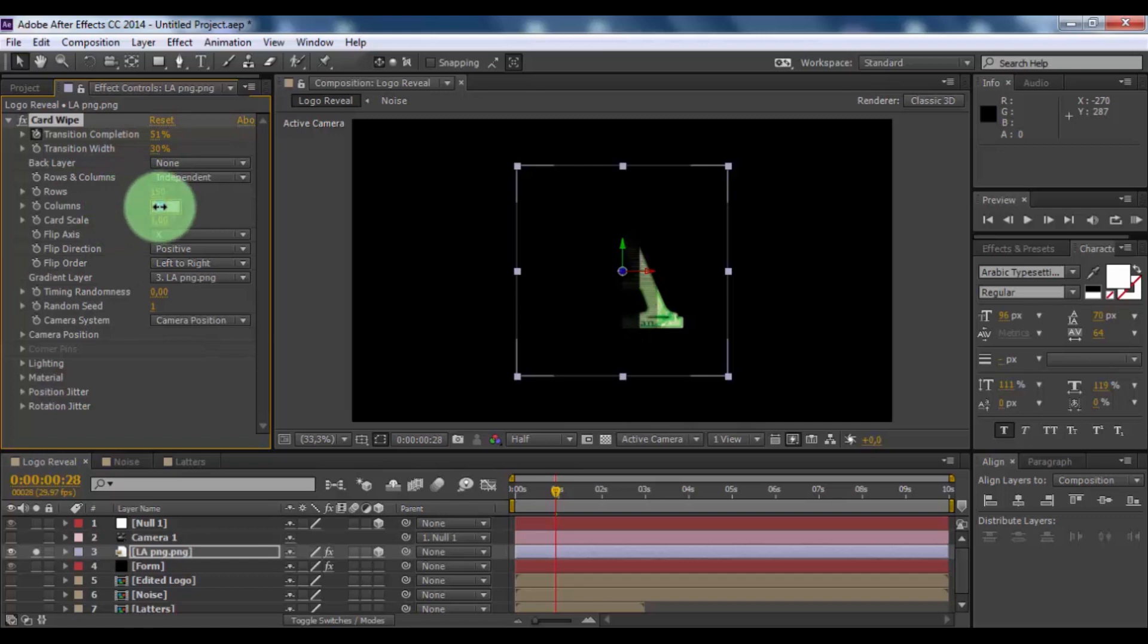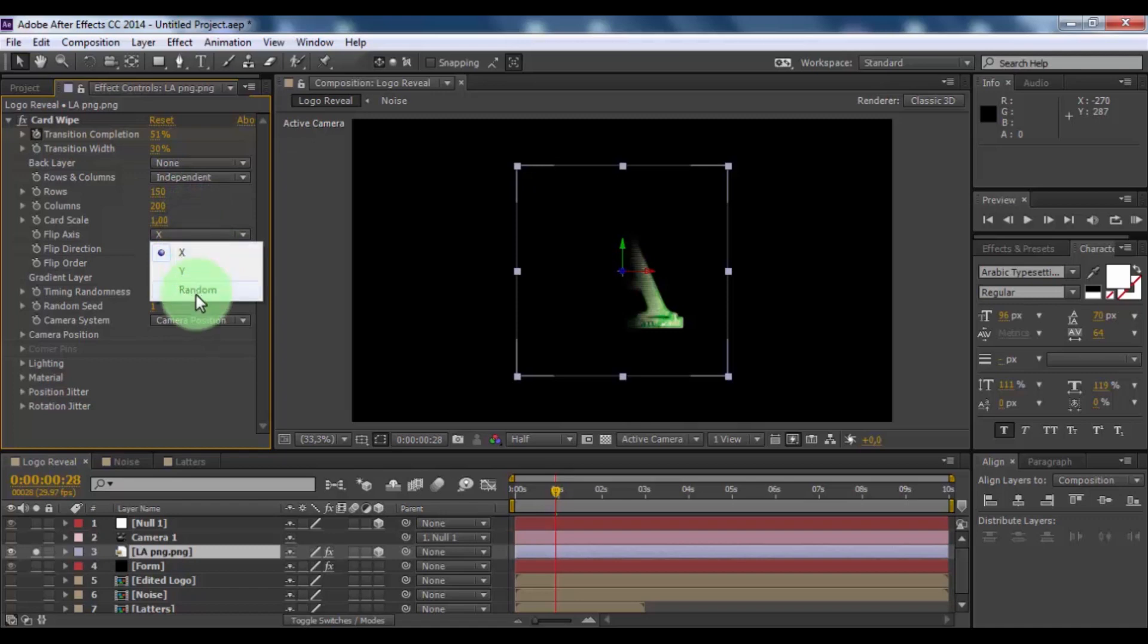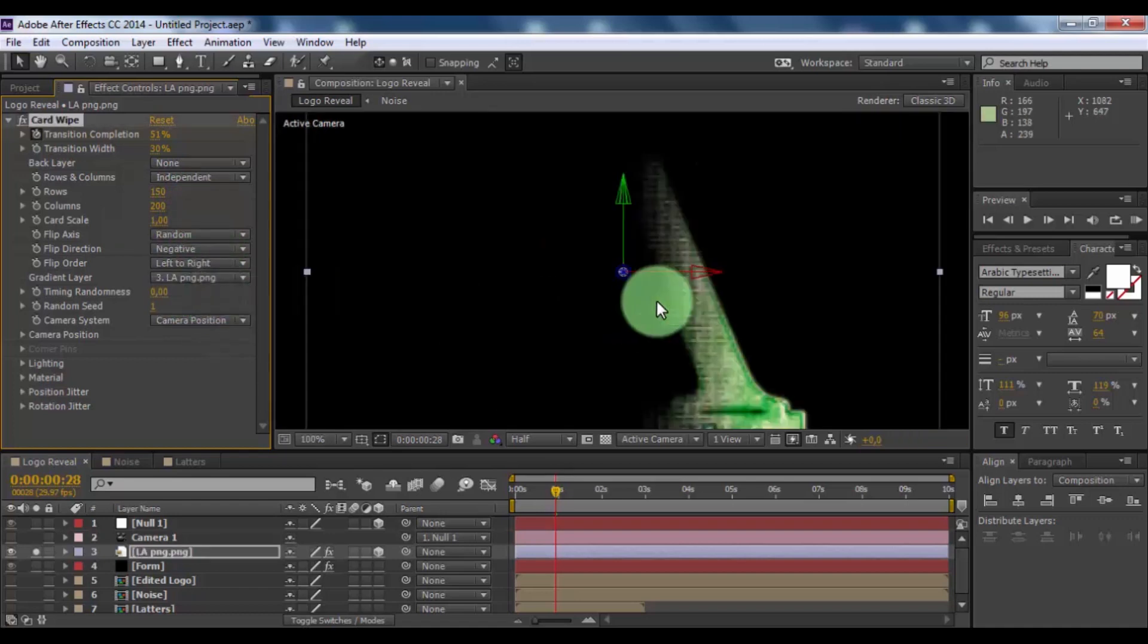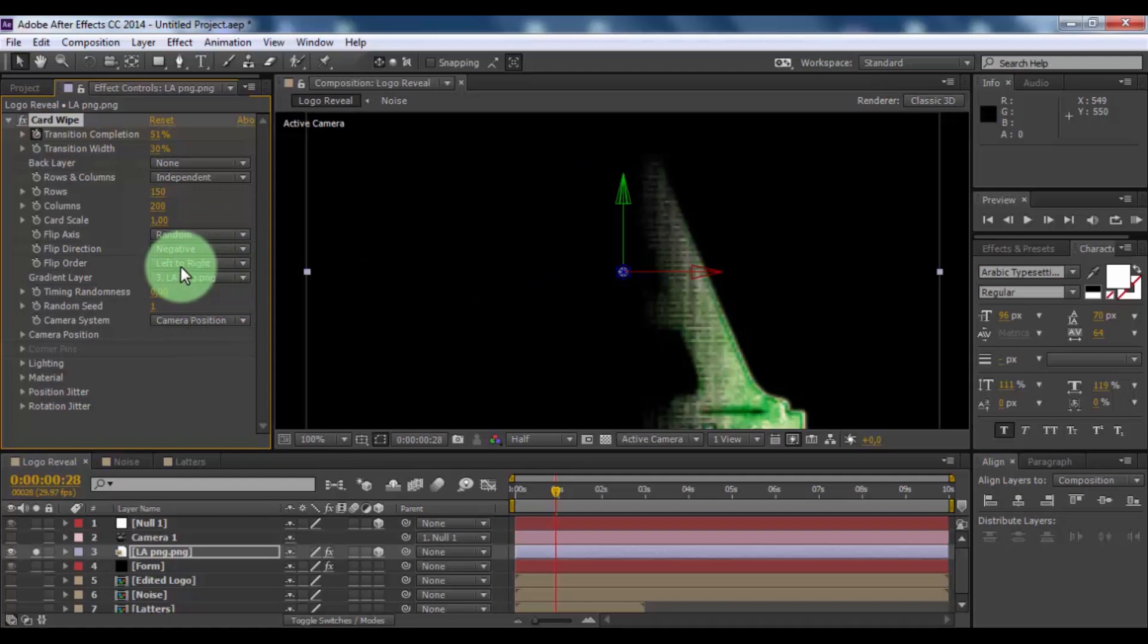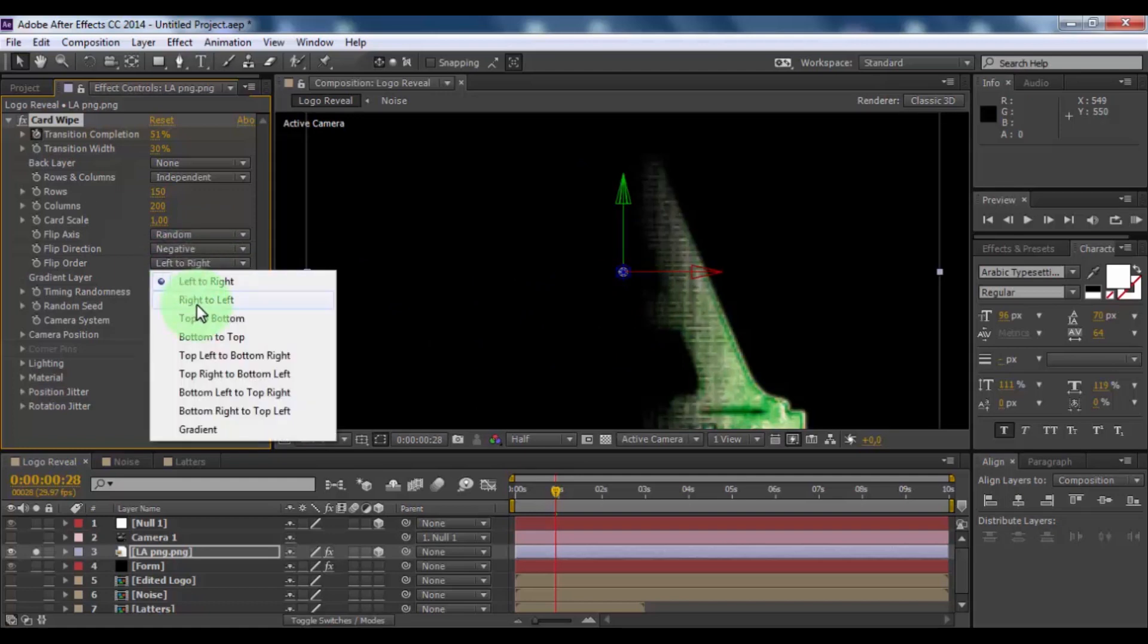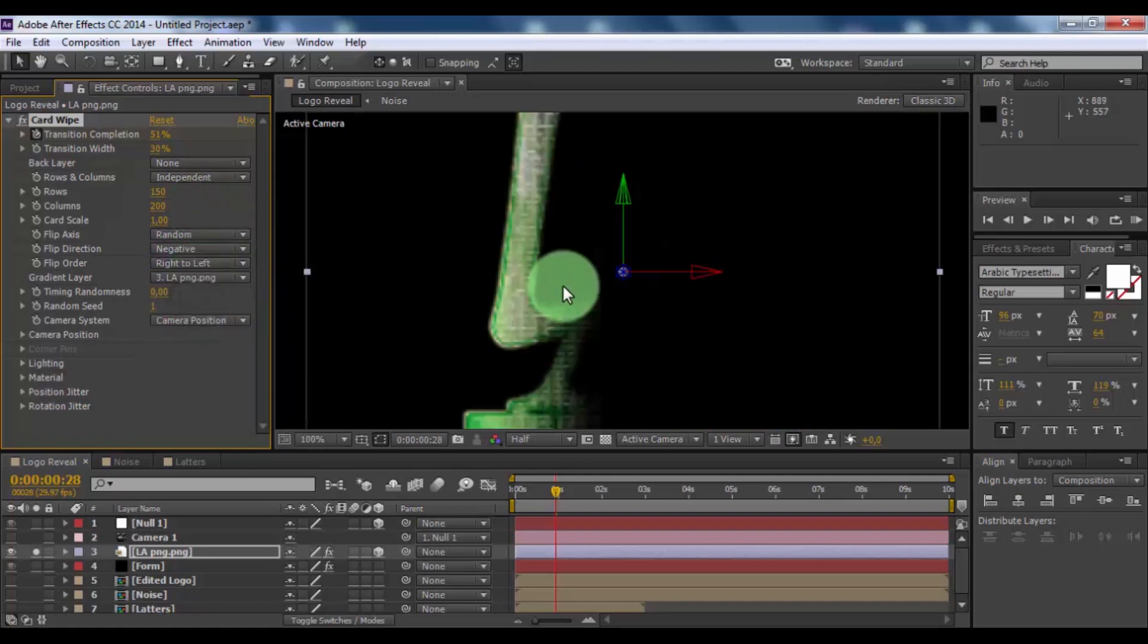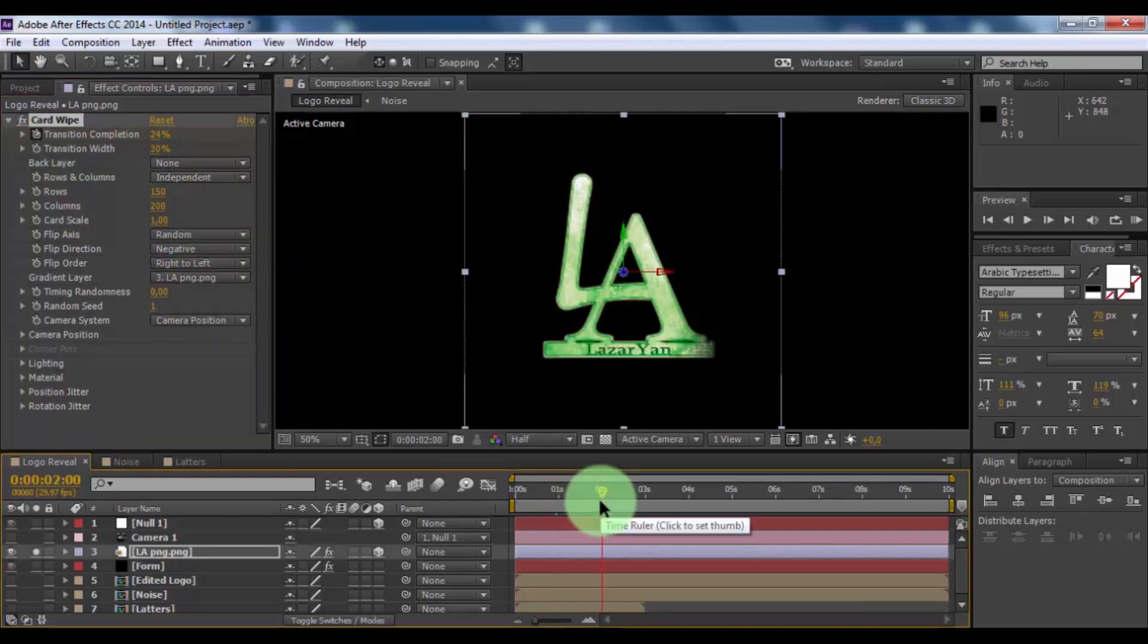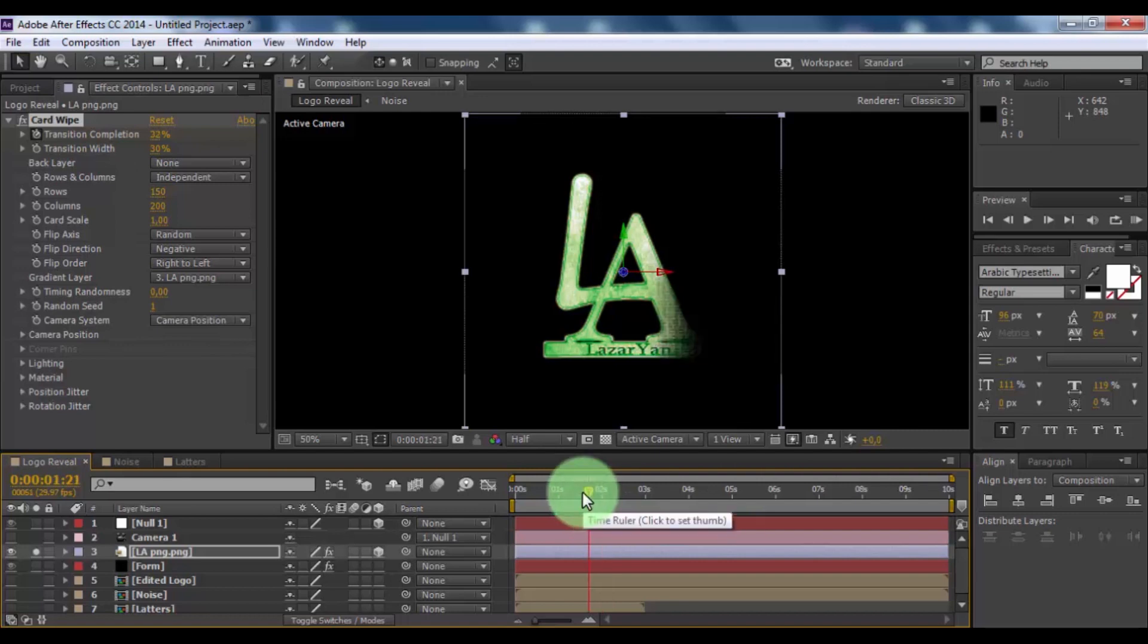Rows 150, columns 200. Flip axis random. Flip direction negative. Flip order right to left. Nice.